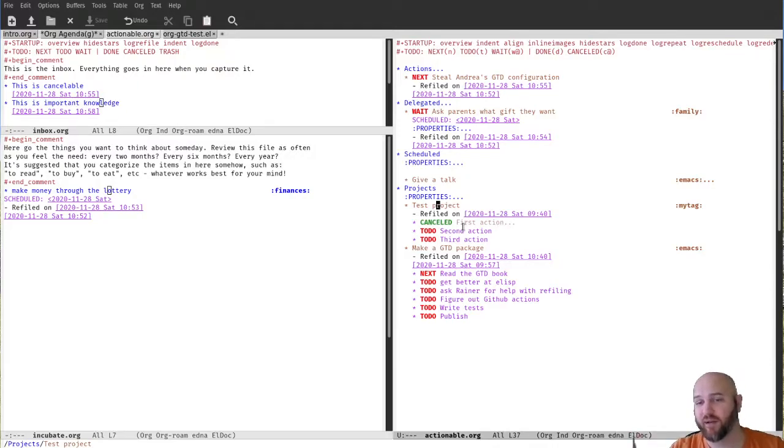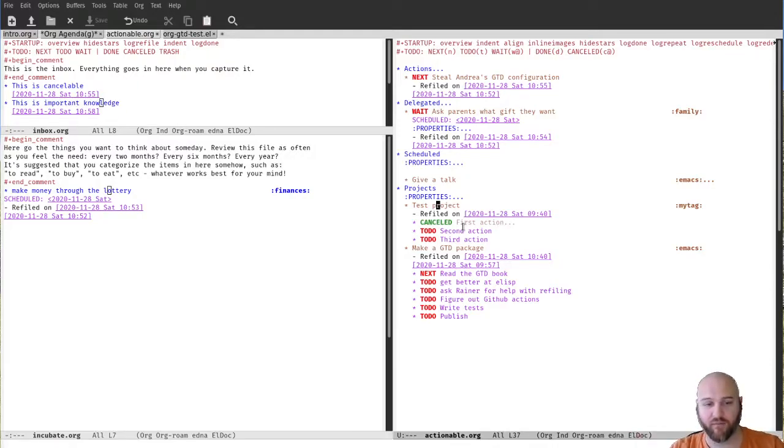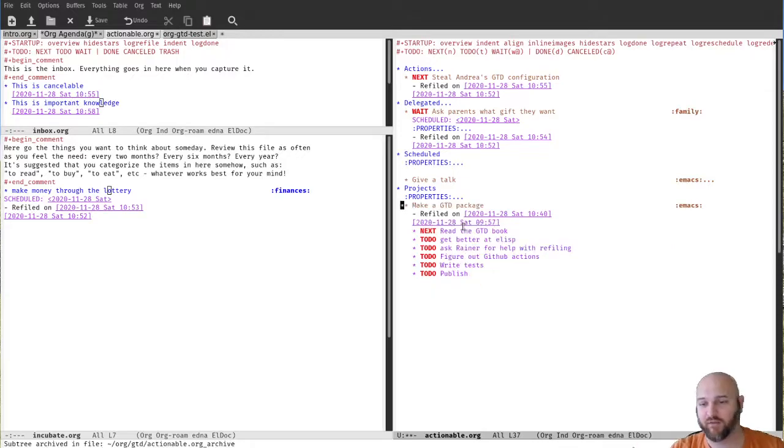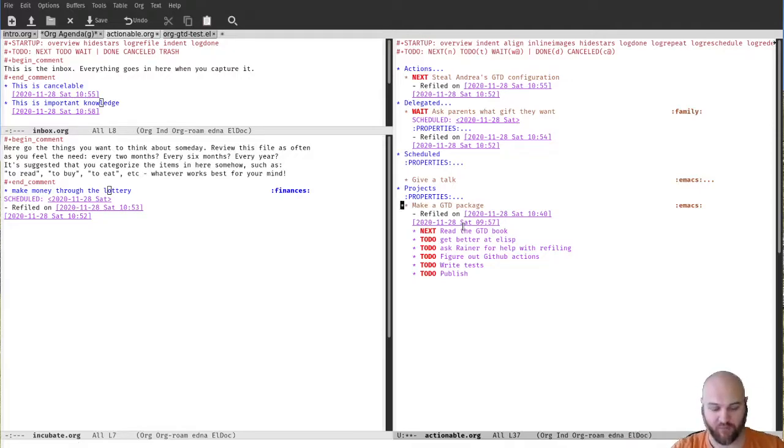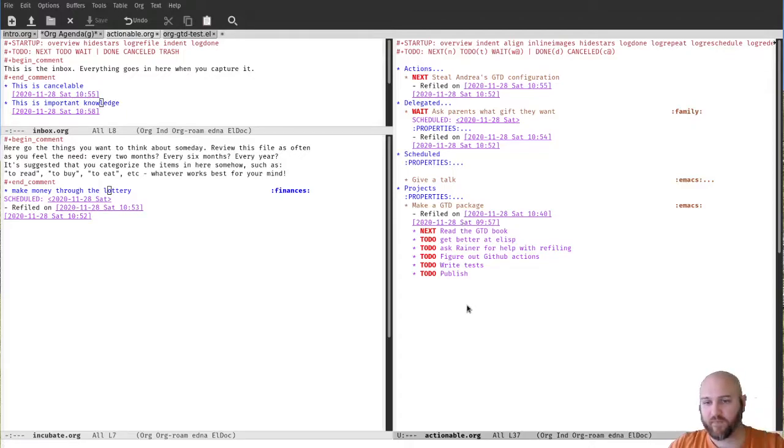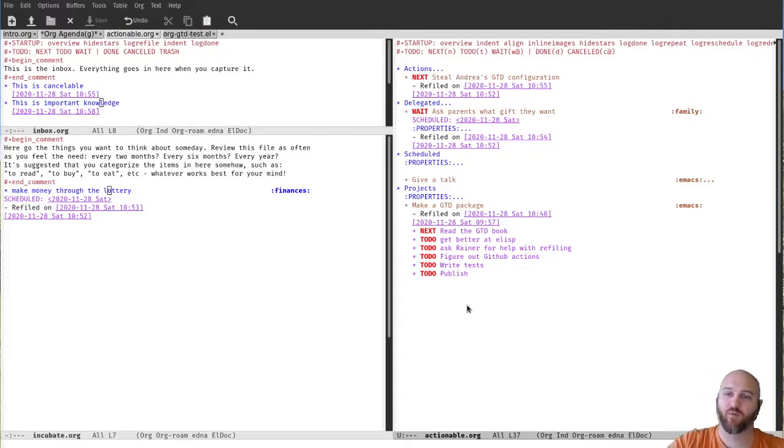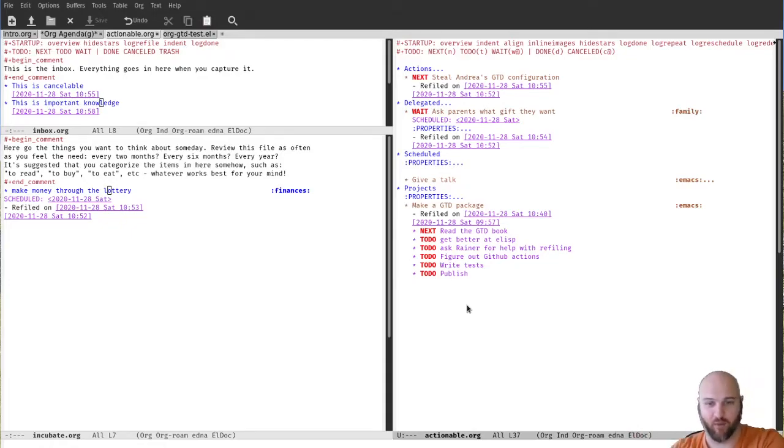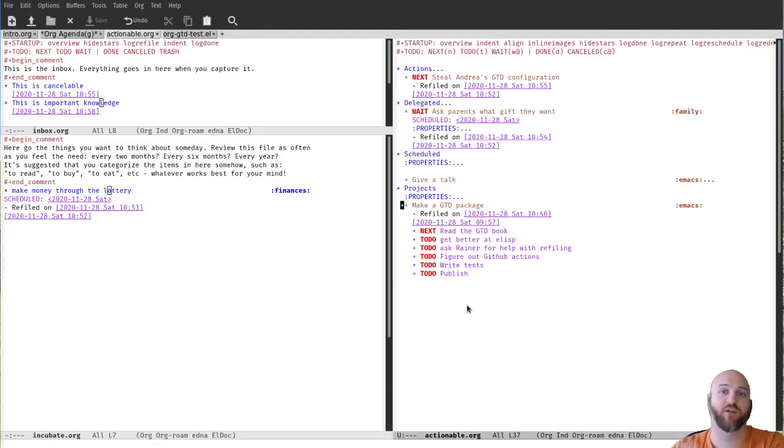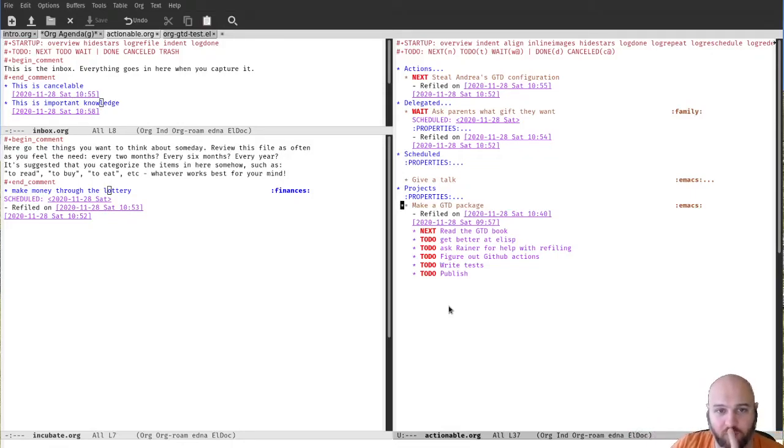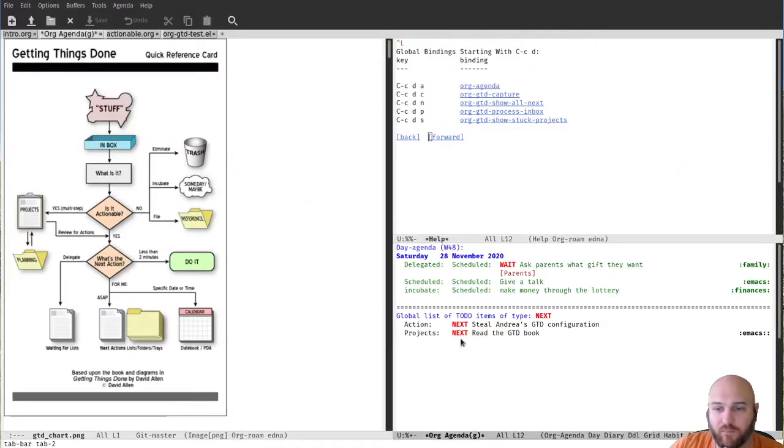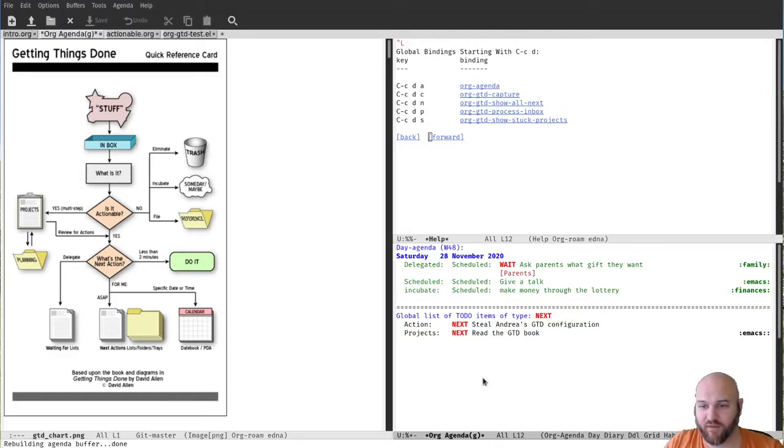But here in this case, this test project we can just archive, right? That's just control-C control-X control-A, the org archive action. Save this. So now this will create an archive file which will have this information for later perusal if you're interested. That's one thing. If we go back to the agenda for a second, you can see these things here.